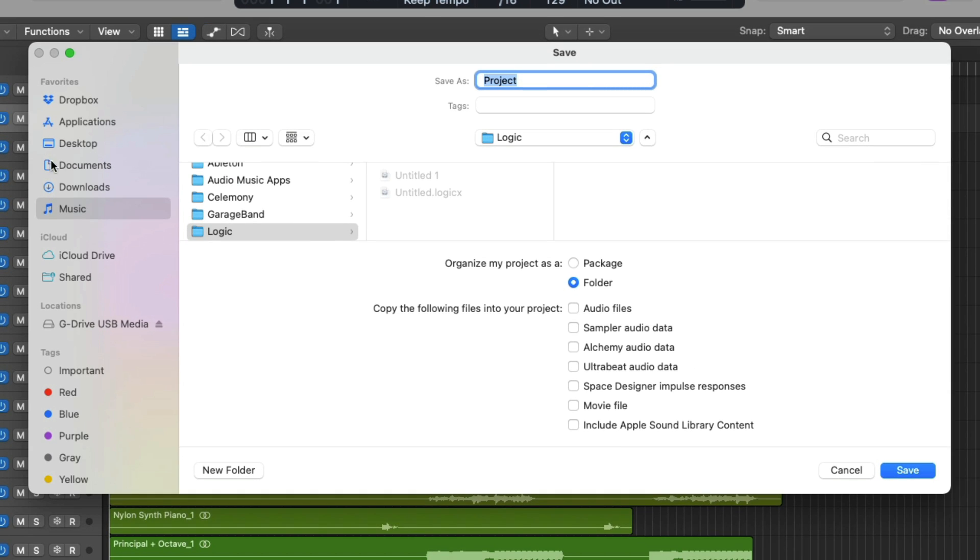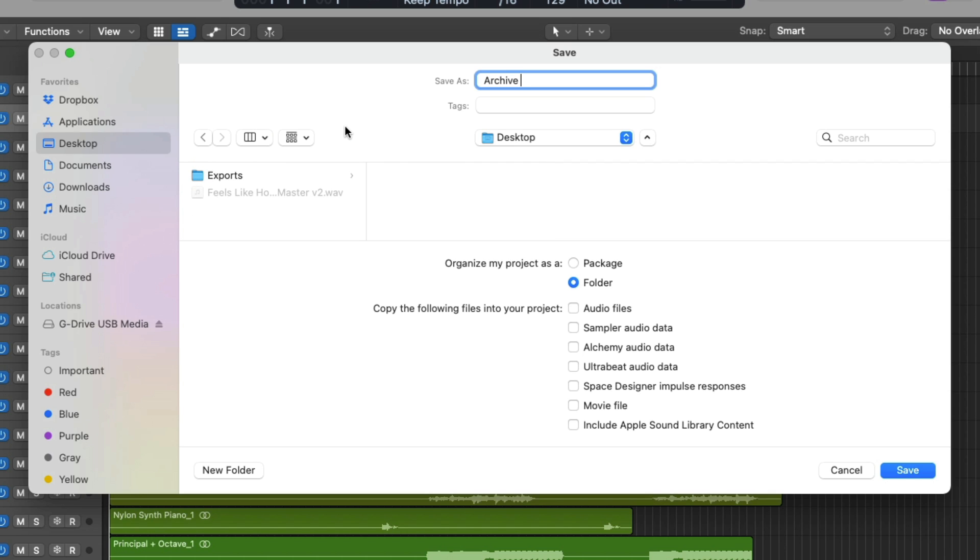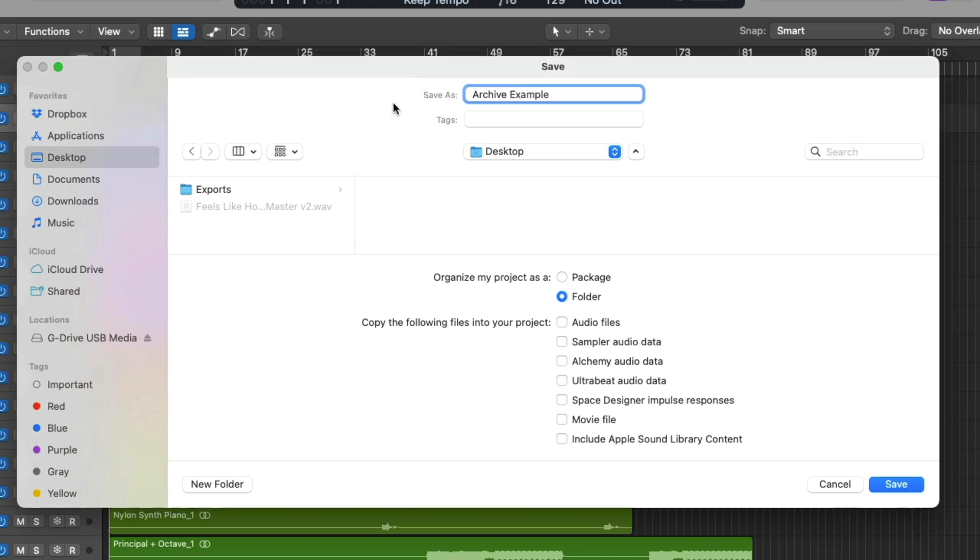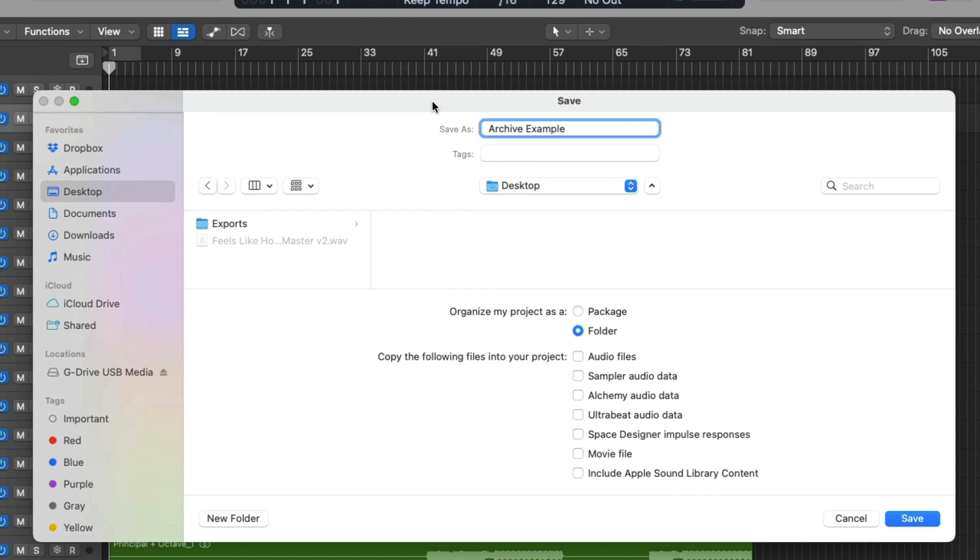Okay, so we're just gonna imagine this is a complete project, but weirdly enough, we haven't saved this project yet. So let's go up to File, and let's go down to Save As. So from here, I'm going to select my desktop to save this project. I'm going to name this project our Archive Example. I'm going to organize my project as a folder as that's what I prefer. But obviously, if you prefer to organize your projects as a package, go right ahead. Choose whichever file type works best for your workflow.